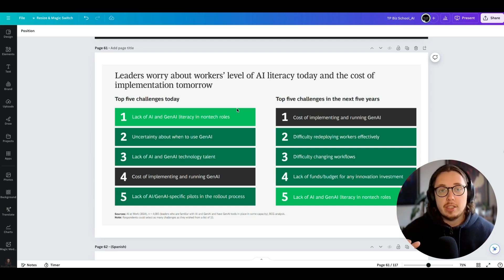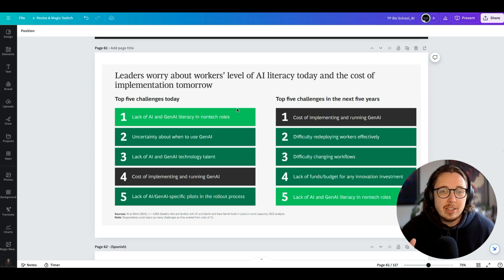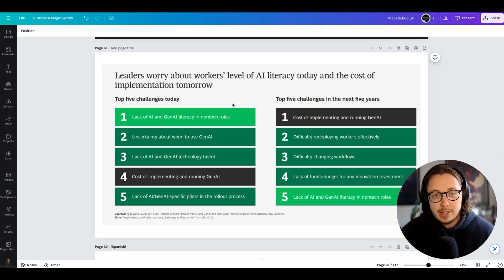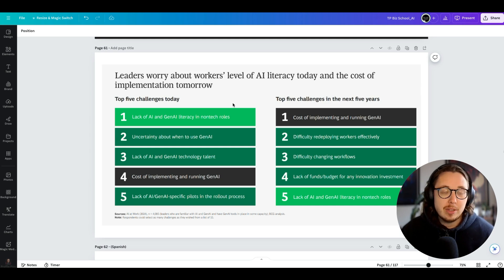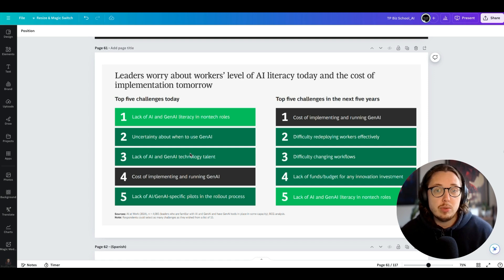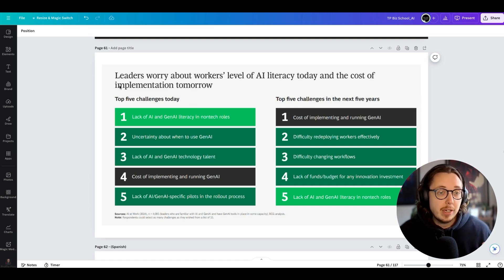One of the biggest use cases I've had for generative AI tools is how easy it is to translate text. As an example, I am delivering a course in Latin America very shortly, and I want to translate some material which is not originally mine into Spanish so it's easier for the audience to consume. So I'm going to show you how I can do this in Canva.